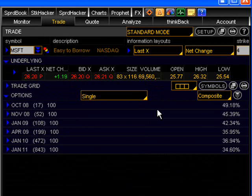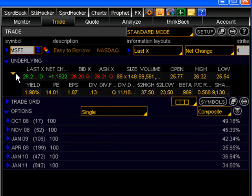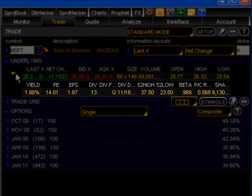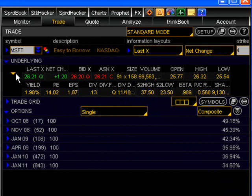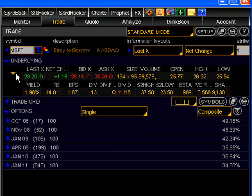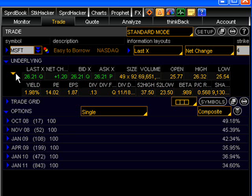Other features, which can be seen on this page by clicking the blue arrow to the far left of the quote window, and which we will cover the significance of in later lessons, are the dividend yield, the price to earnings ratio, the earnings per share, the dividend amount, the frequency of the dividend, the dividend date, the 52 week high and low price for the stock, the beta, put call ratio, and number of shares outstanding.